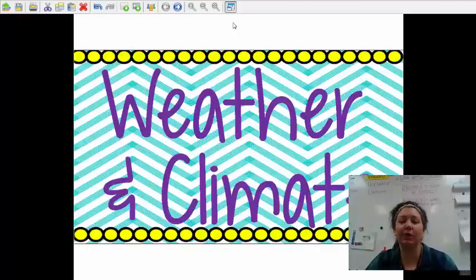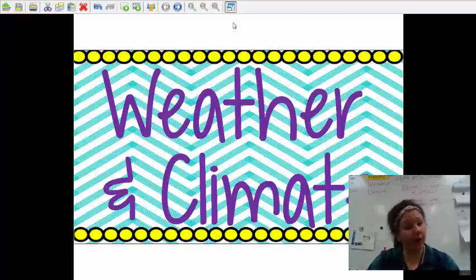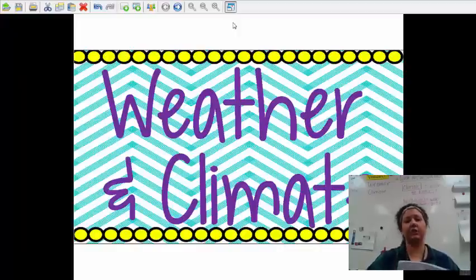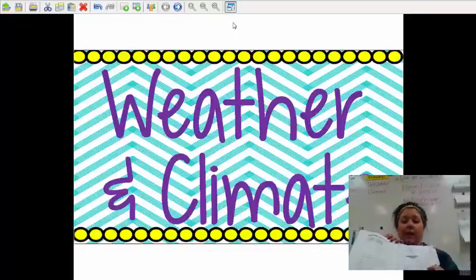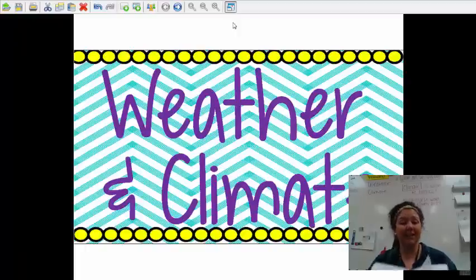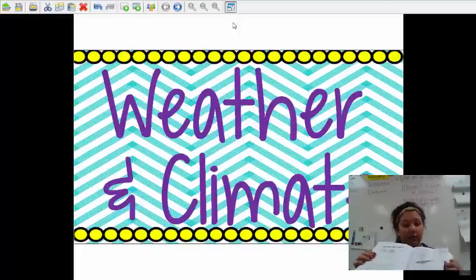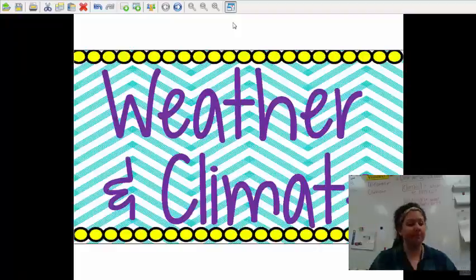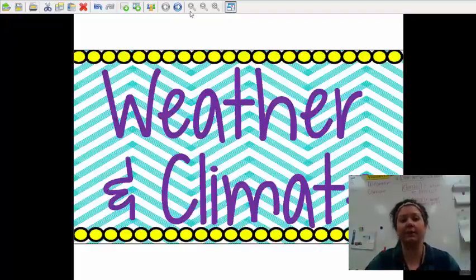Hello, my awesome scientists. Tonight we are going to learn about weather and climate. You need your journals — make sure you are on page 90 and 91. You are going to look at this PowerPoint and listen. Do not take any notes until you see this page show up. All right, let's go ahead and get started.